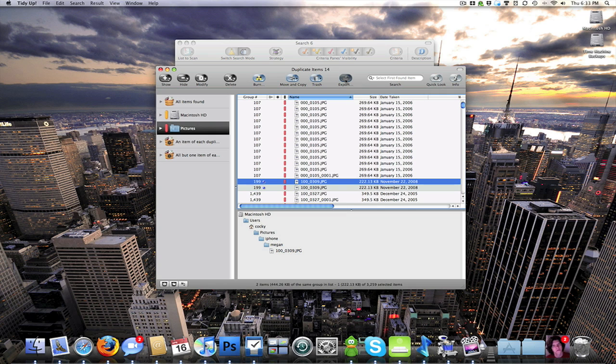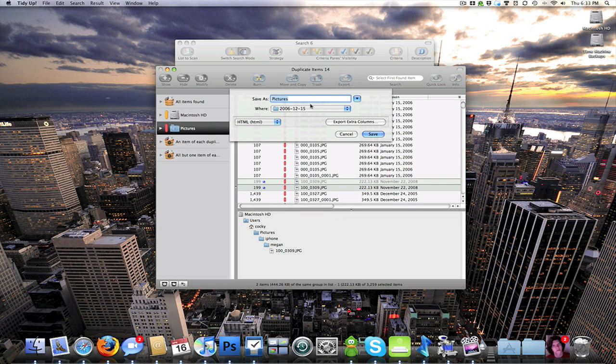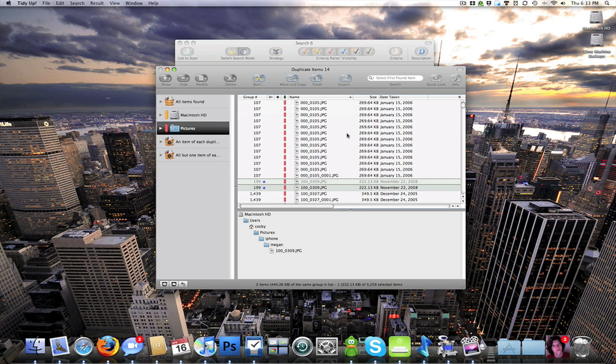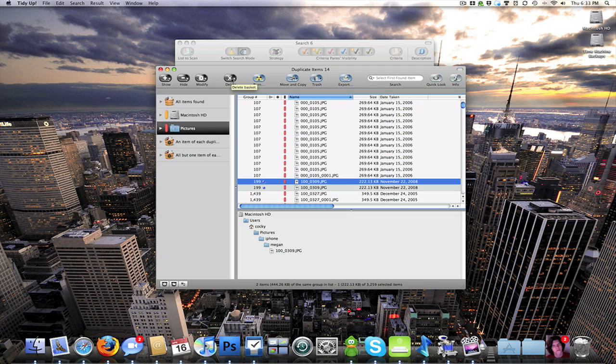You can export a list of the files. You can do this in HTML or text format. You can burn the files. You can delete. You can modify the search. Actually I'll go ahead and get into that real quick.